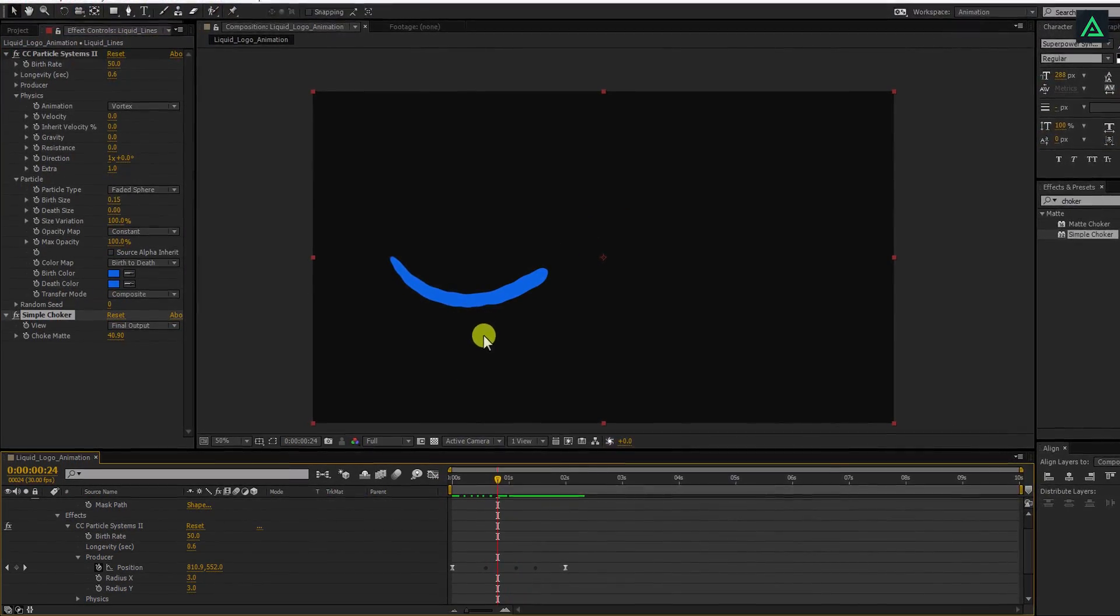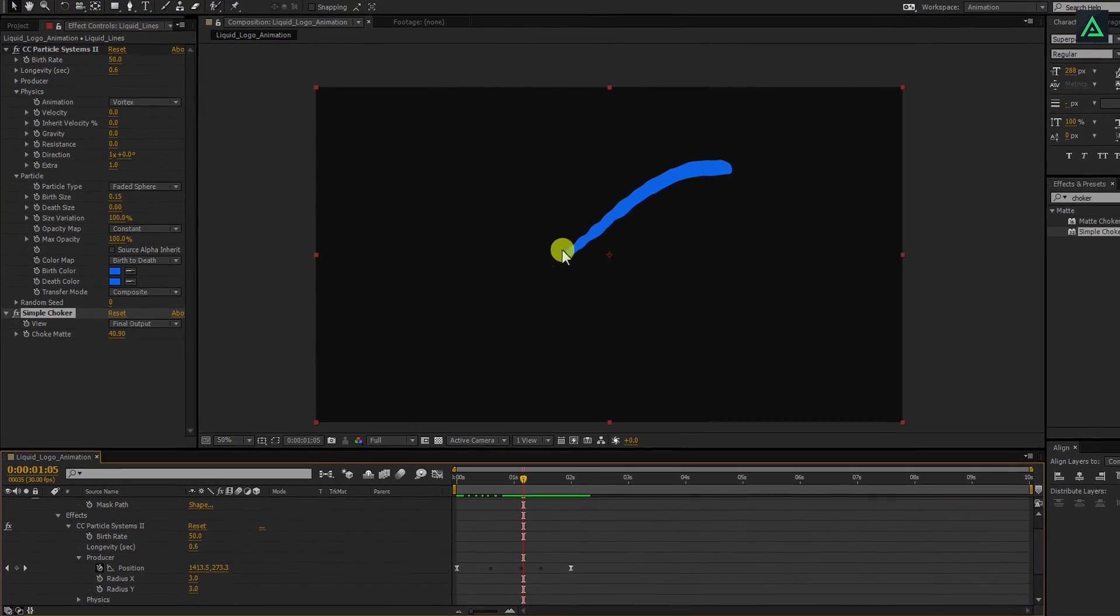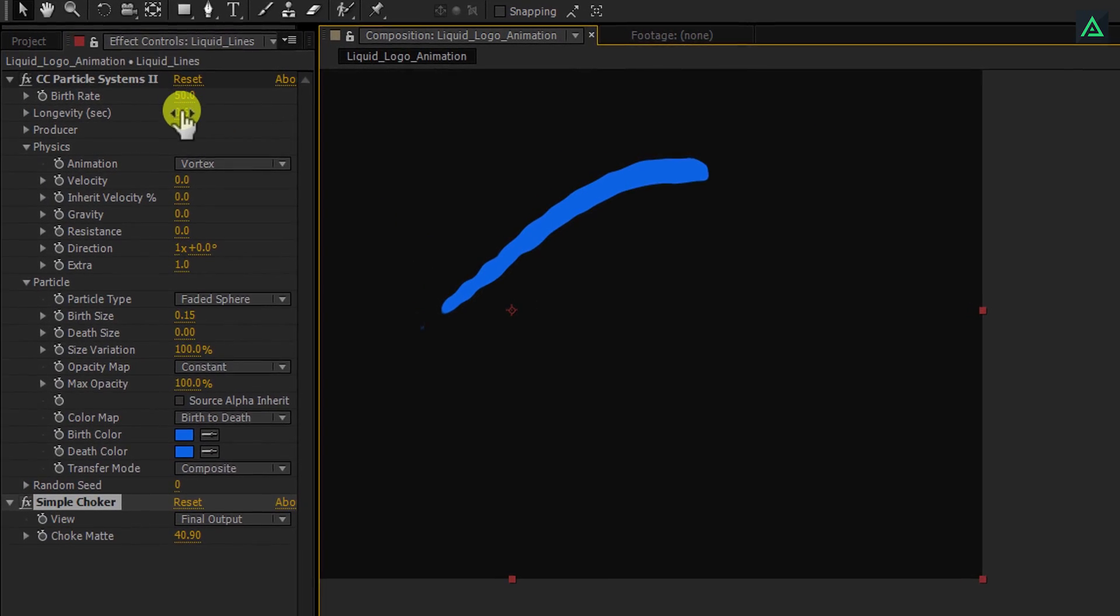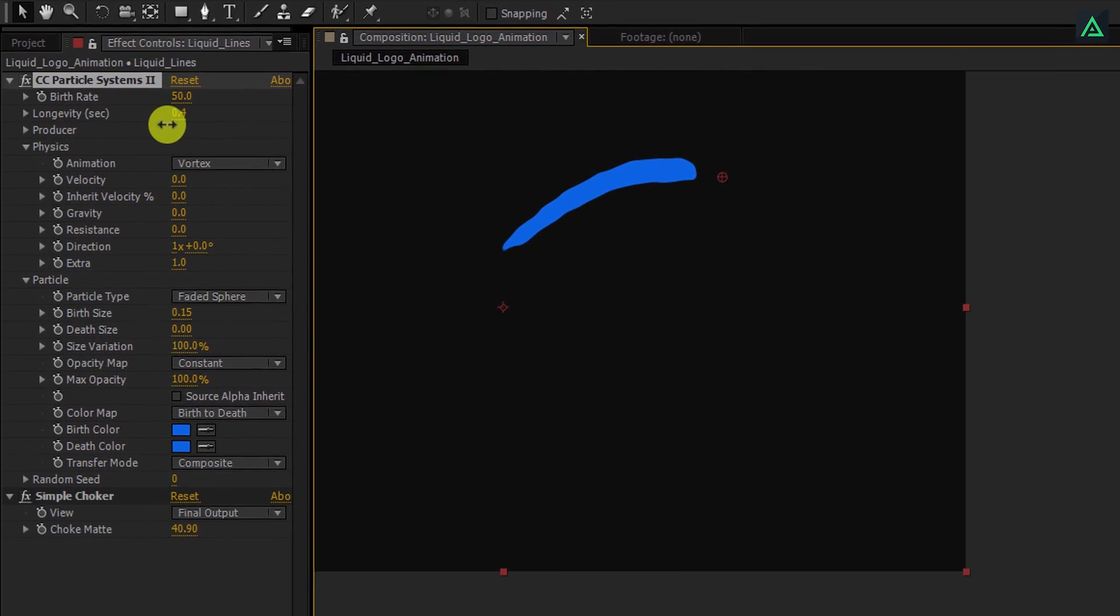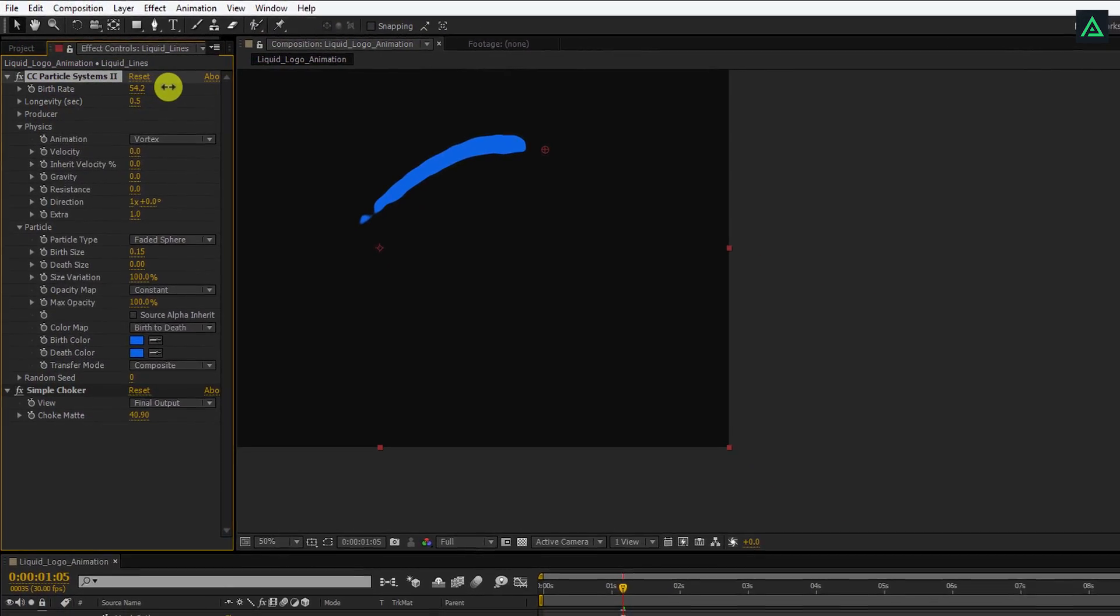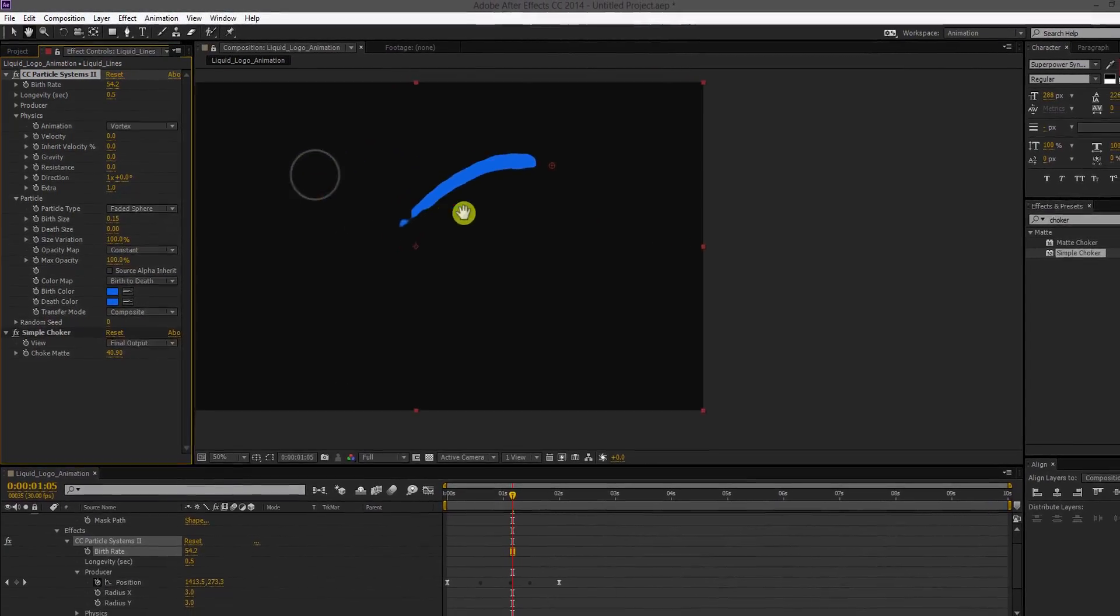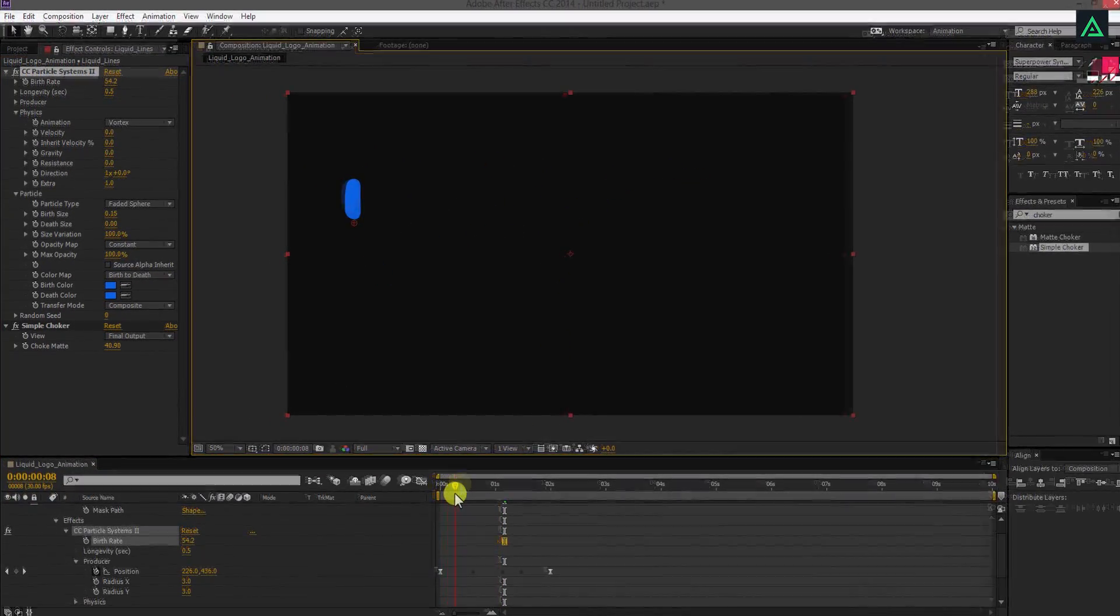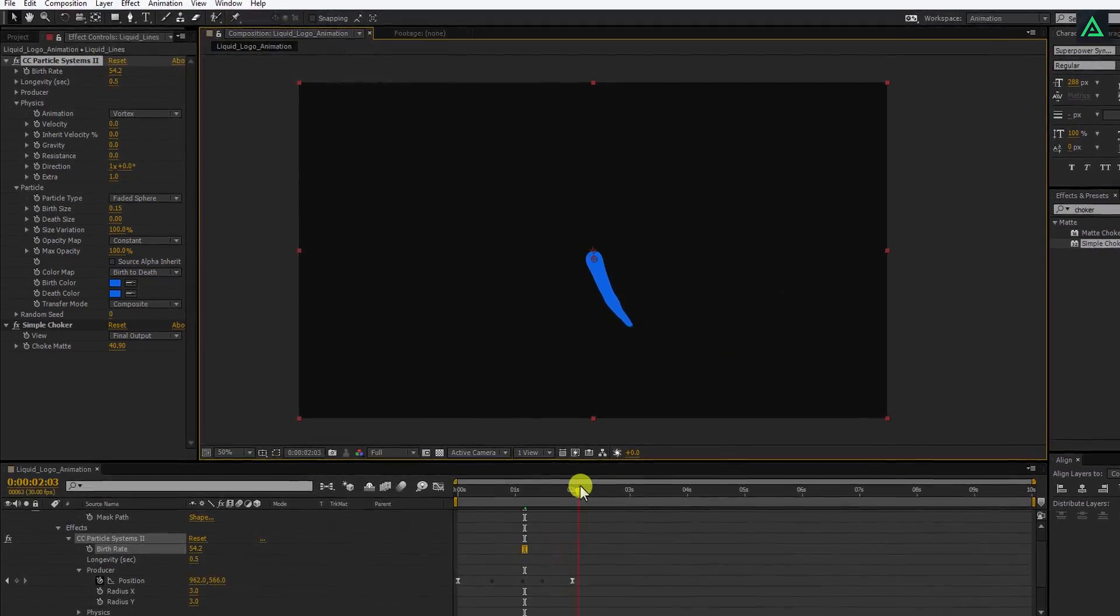And also, it has a flat look. You can control the length of this line by increasing the longevity. As well as, you can change a few more settings to make it more attractive. Our first animation is complete, now let's make this line disappear.